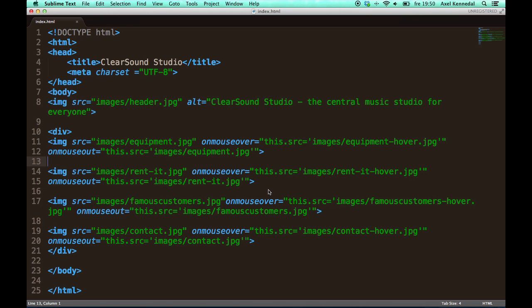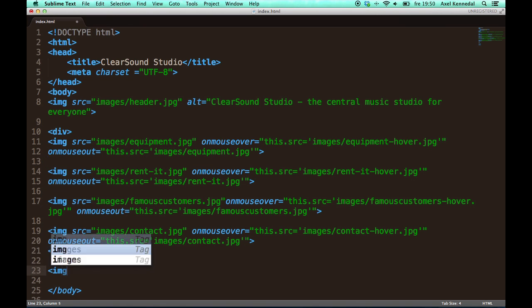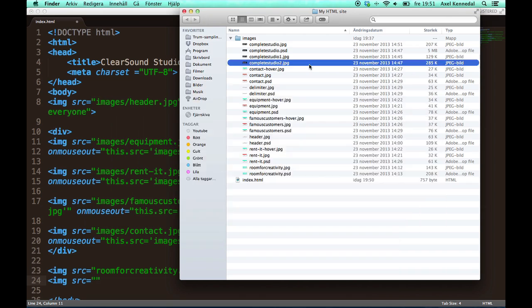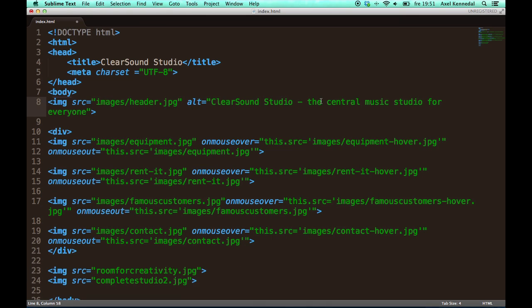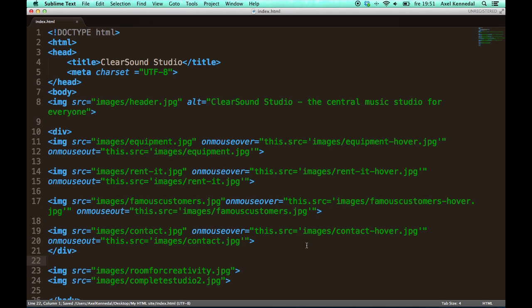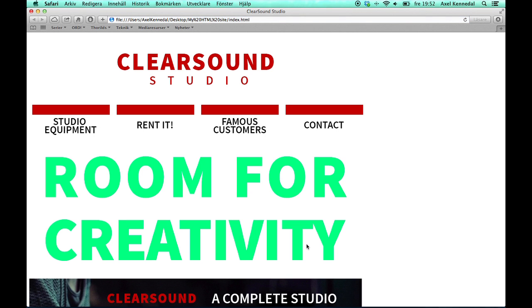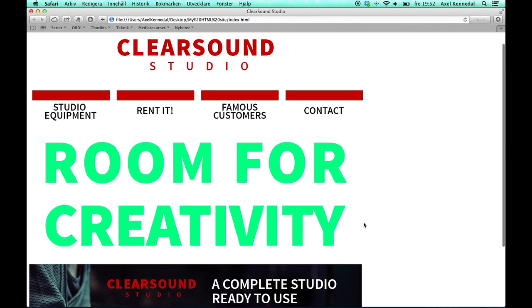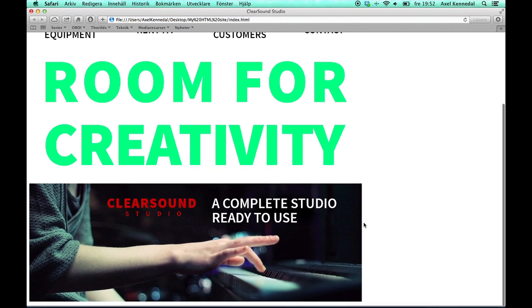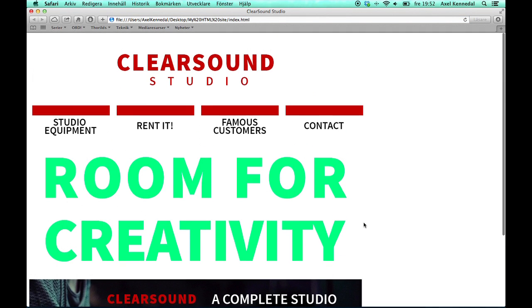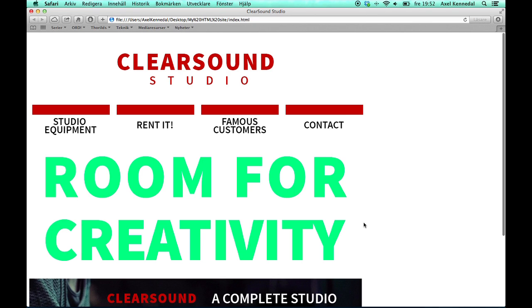The next thing I'm going to do is add two more images. And the procedure is exactly as before. And now I have added those images as well. And it looks like this. Alright, so now you hopefully understand how to add images to your site.